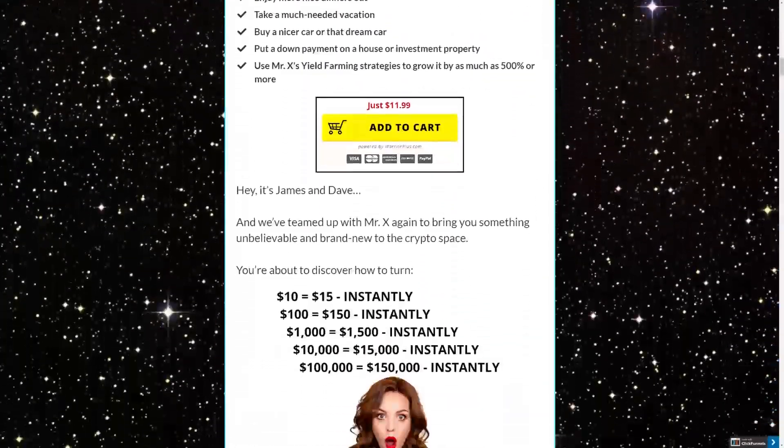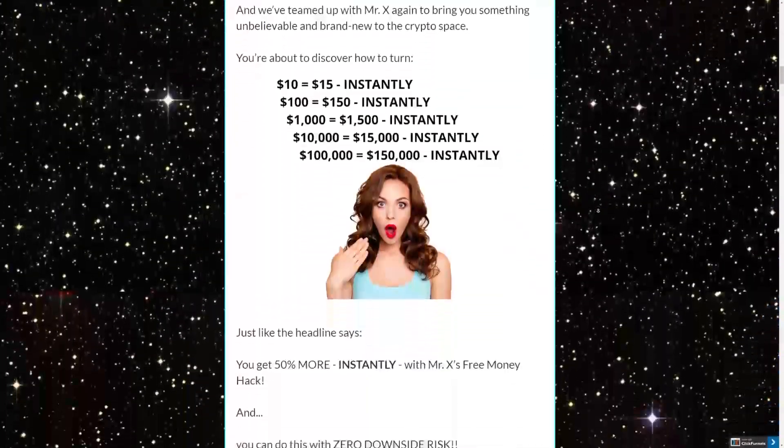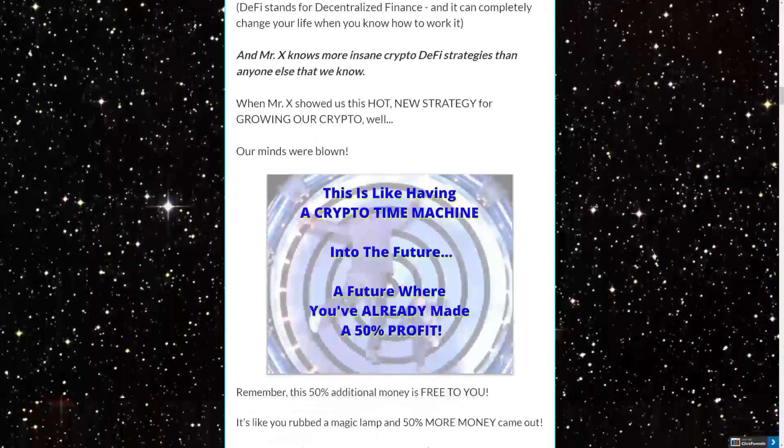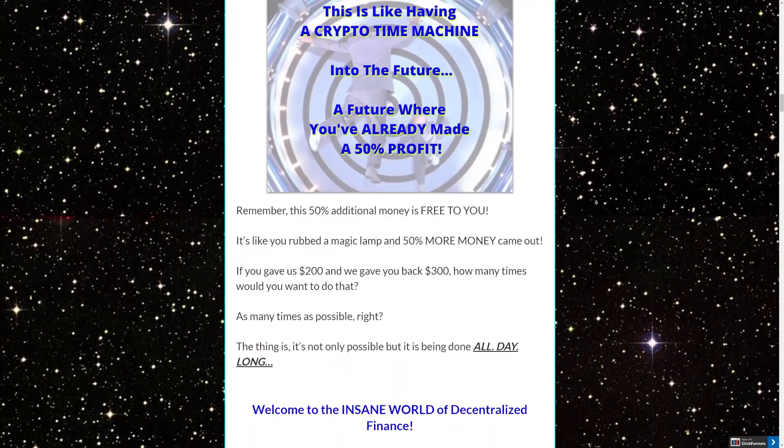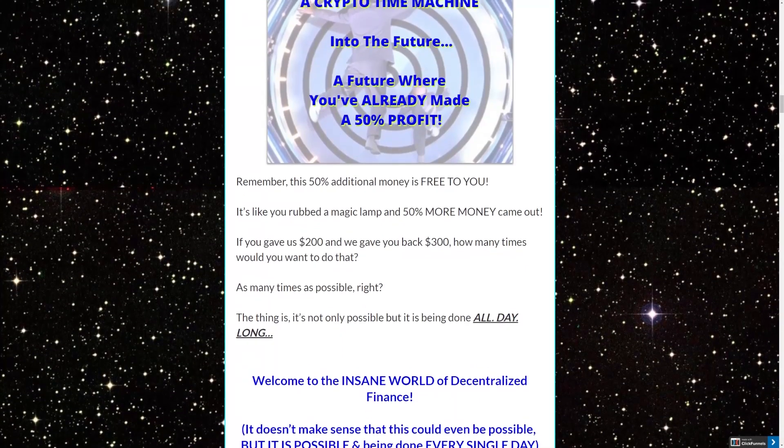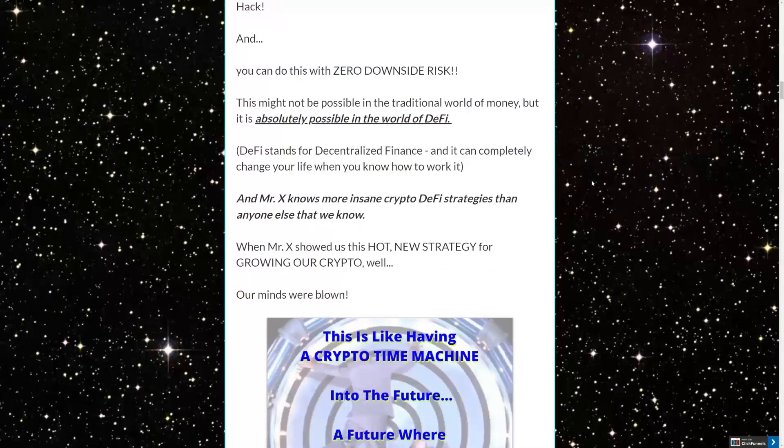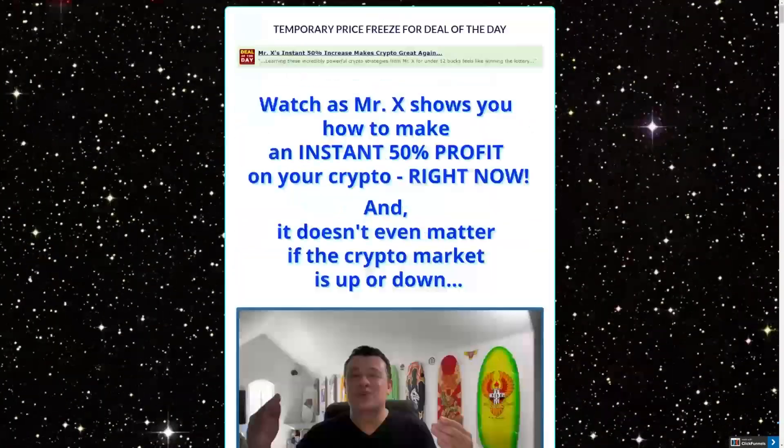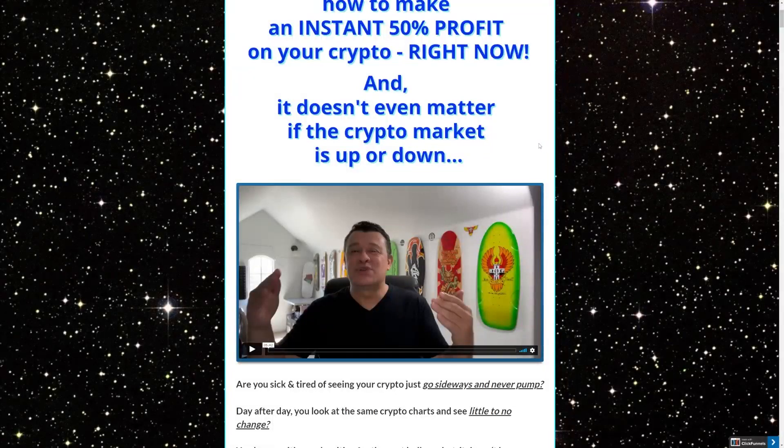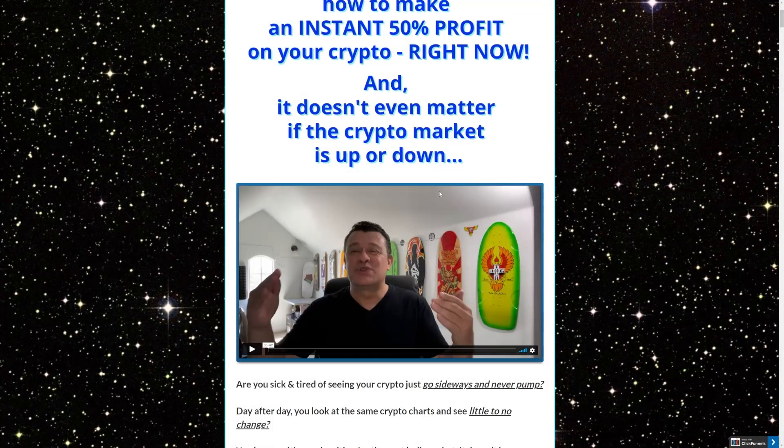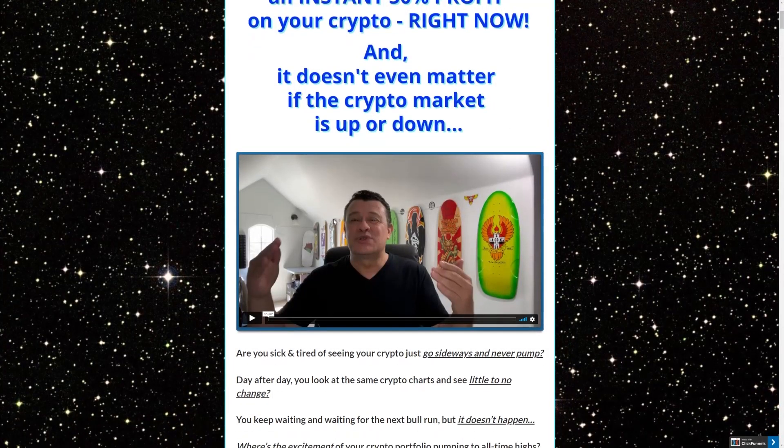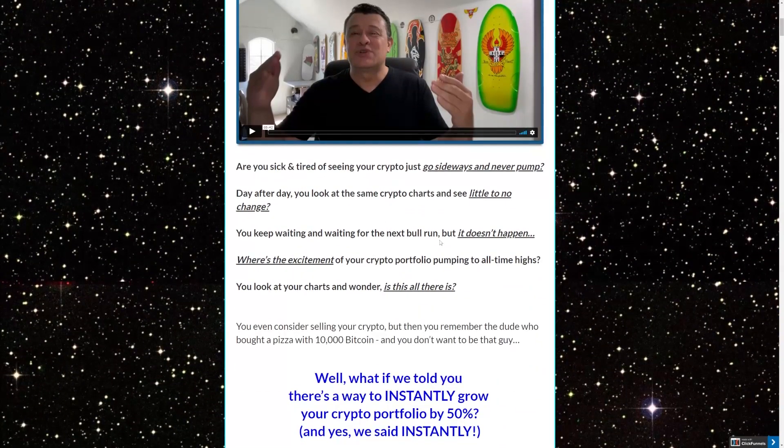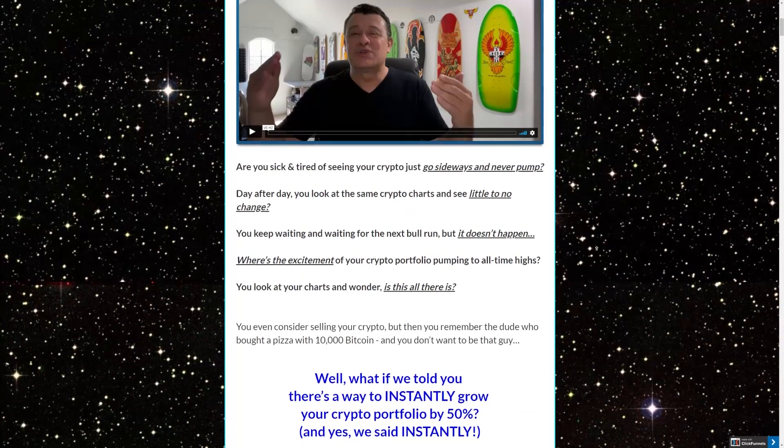Discover this amazing secret that would skyrocket your crypto balance without you having to trade, mine, or do anything. Just relax and watch your crypto wallet swell. The secret works even when the market is down. Use the link to book your slot. The offer is limited, you don't want to miss this.